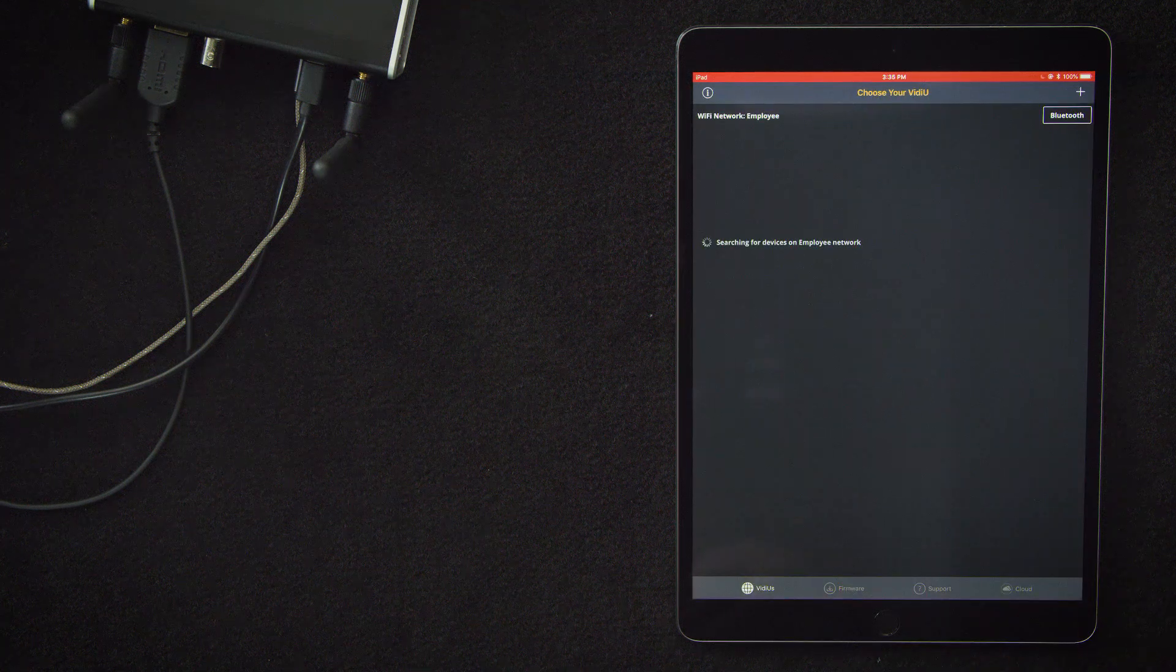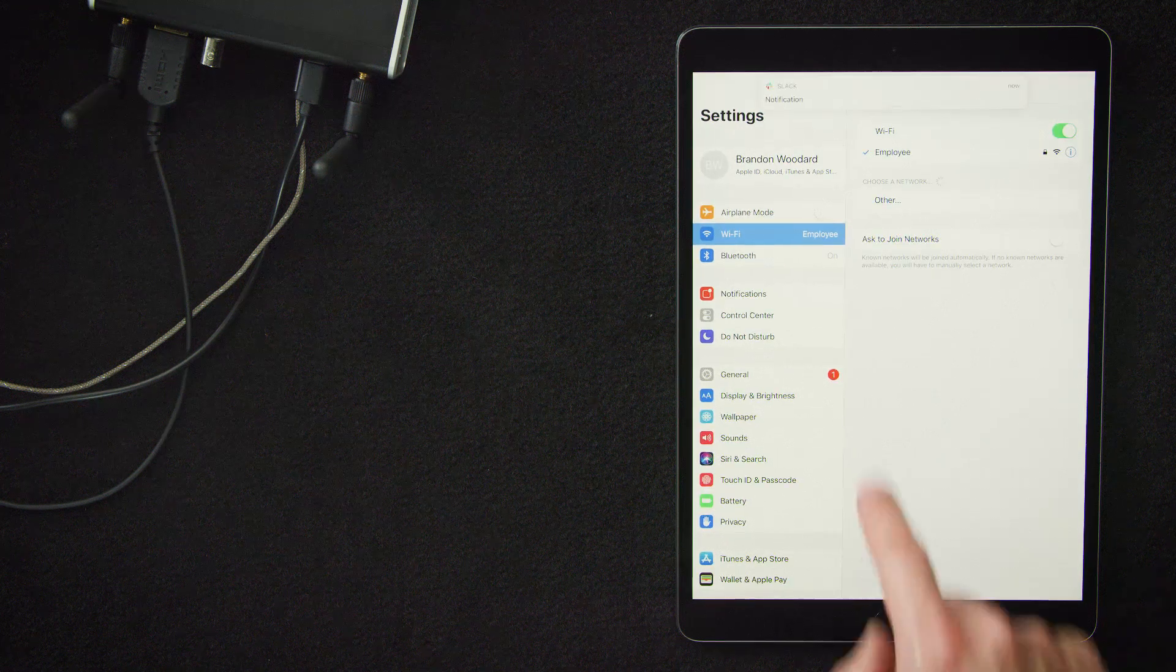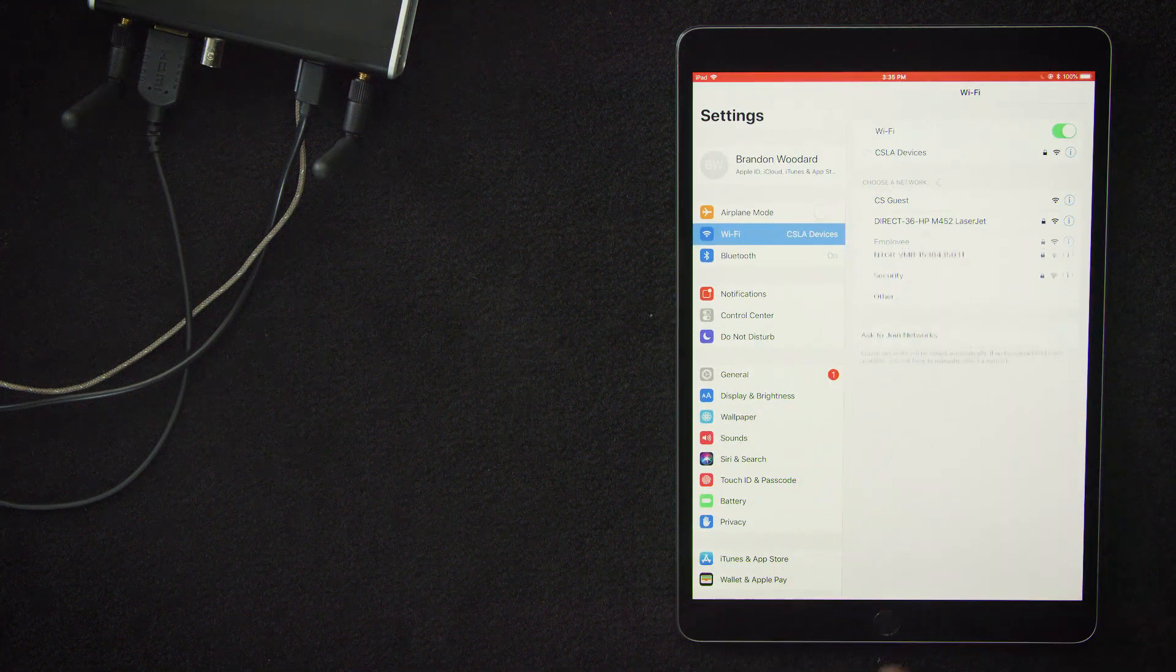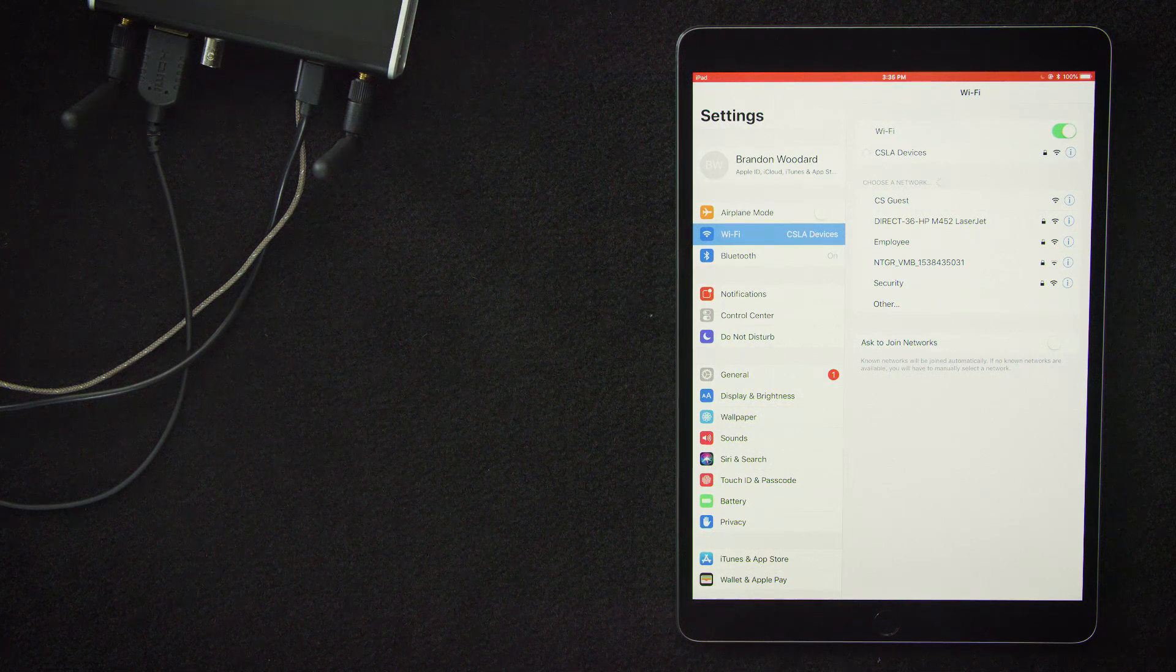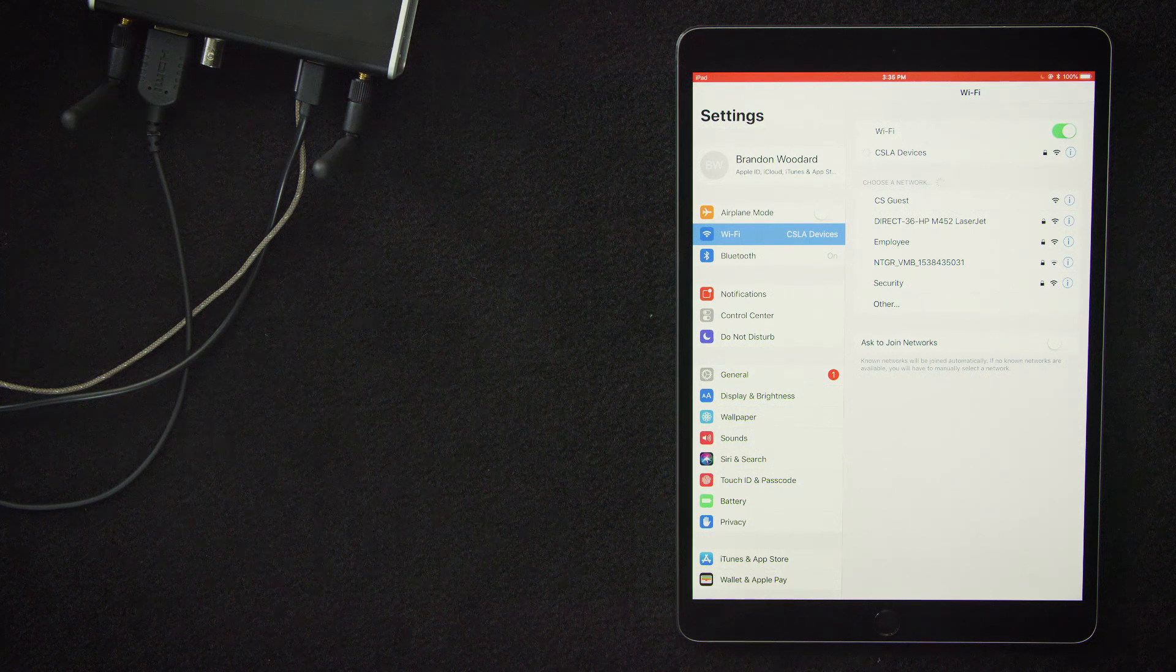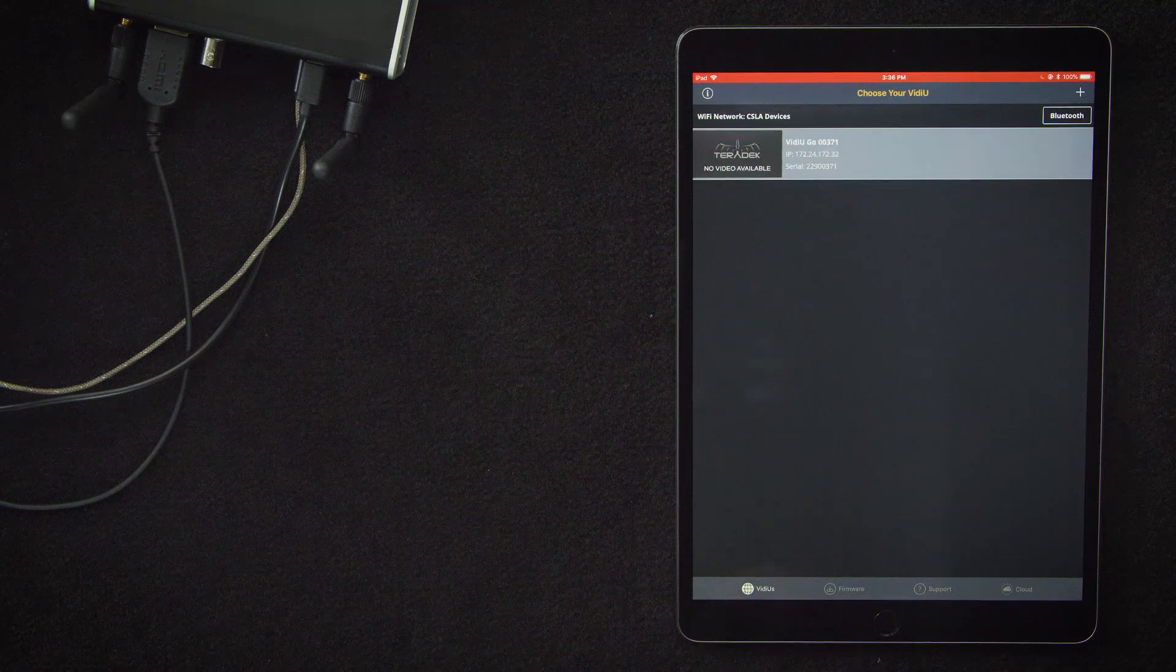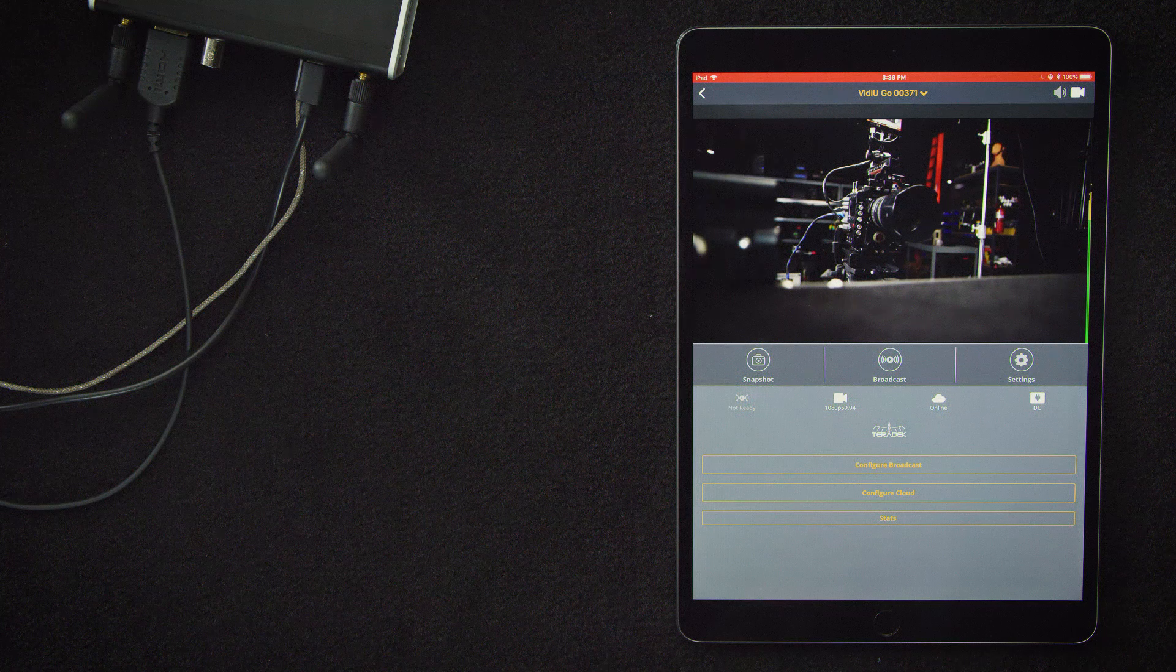That will bring up this page. We'll close out of our VideoApp and open the device settings where we will locate the Wi-Fi network and connect our iPad to that. So both devices are now on the Wi-Fi network generated by the router. Once that's connected, go back into your VideoApp and select your device.